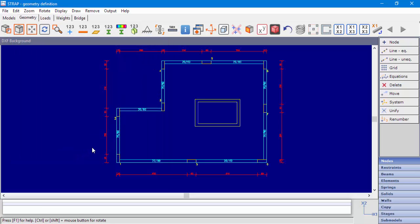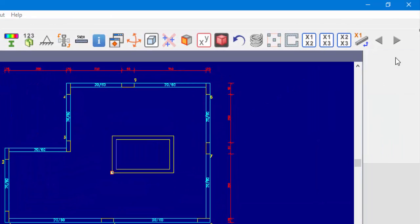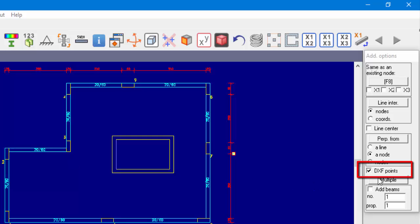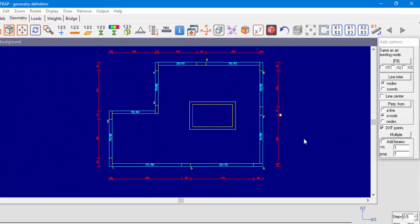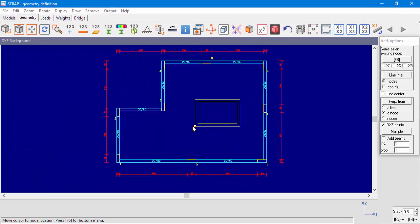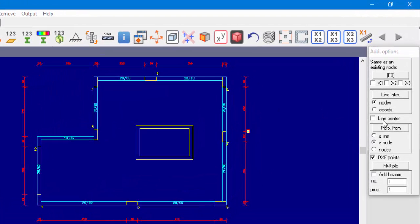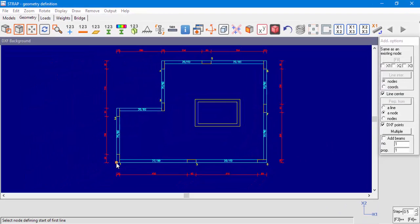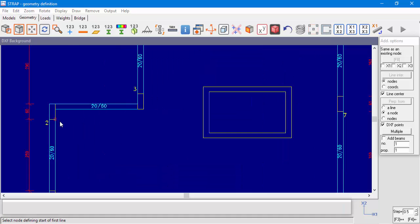Now, when we define nodes and the option DXF Points is checked, we snap to the DXF line ends to define nodes. In our example, we'll use another option called Line Center which allows the user to create a node at the line center. We'll select two points to define a line and we can see a node that was created at the line center.